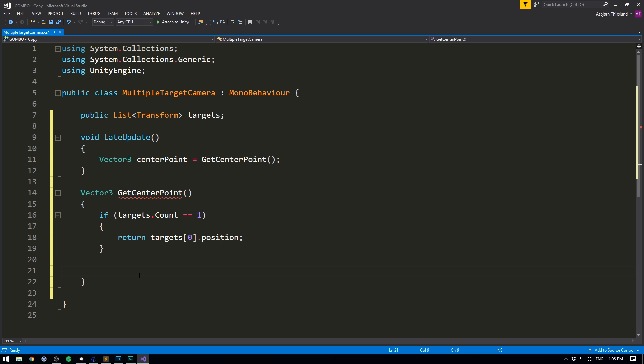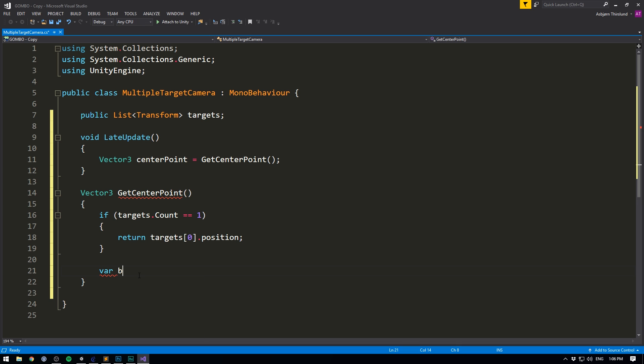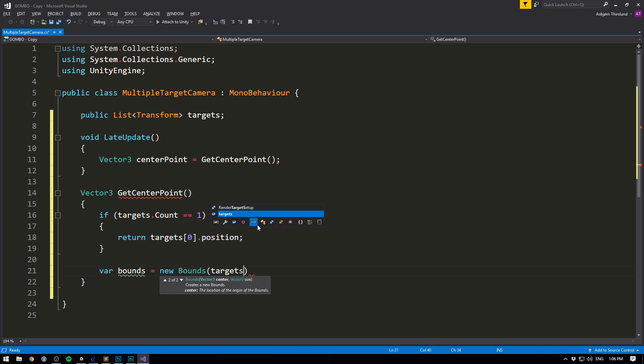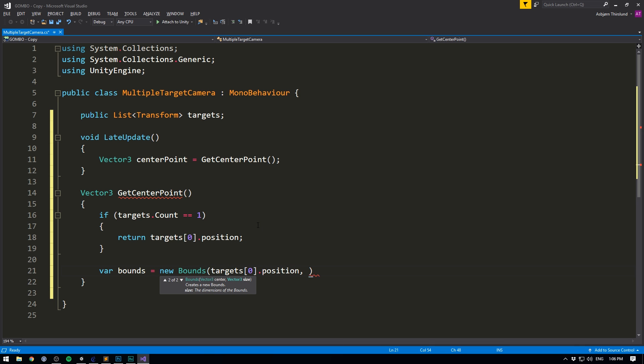To create this box through code, we go var bounce and set it equal to a new bounce. And here we just want to start off our box at the center of our first target and with the size of zero. So vector3.zero.